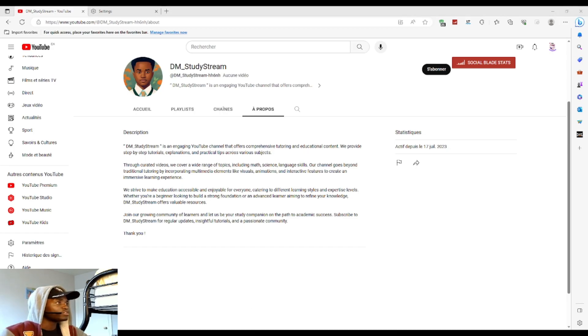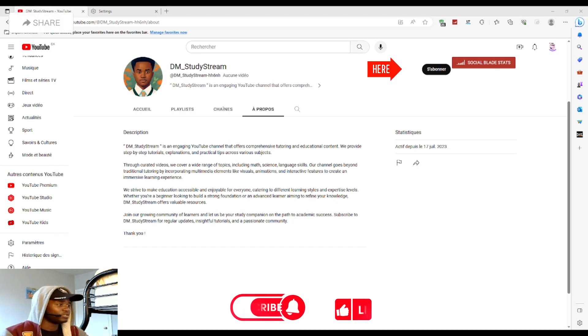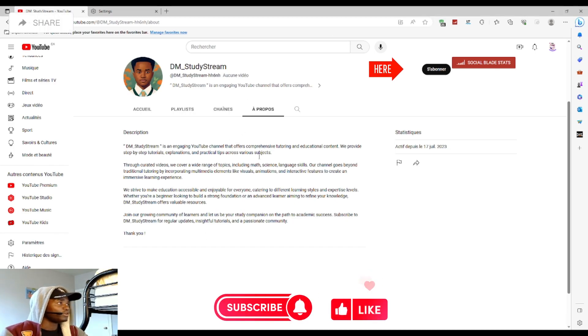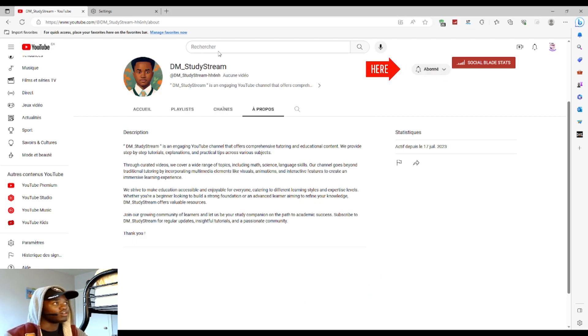Make sure to subscribe to my YouTube channel. If you go to my channel, you'll see a button right there. Click on it.